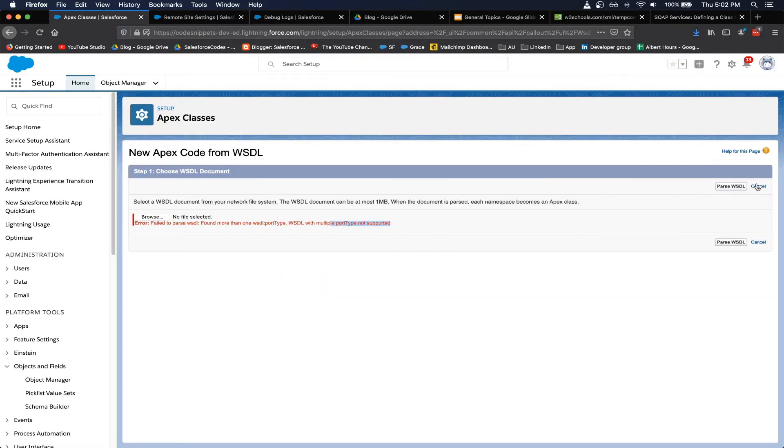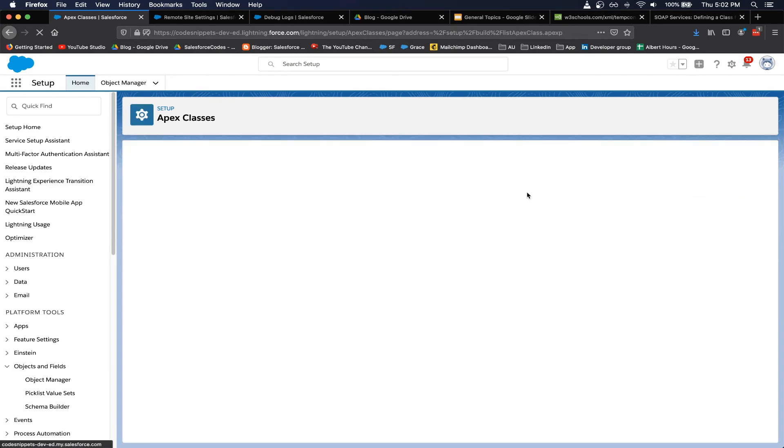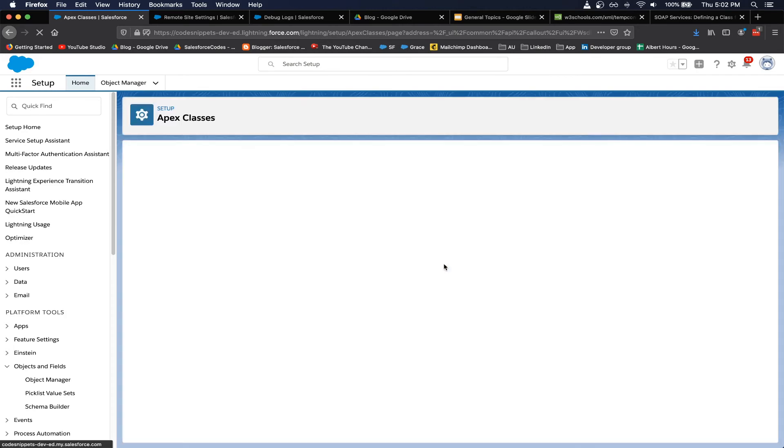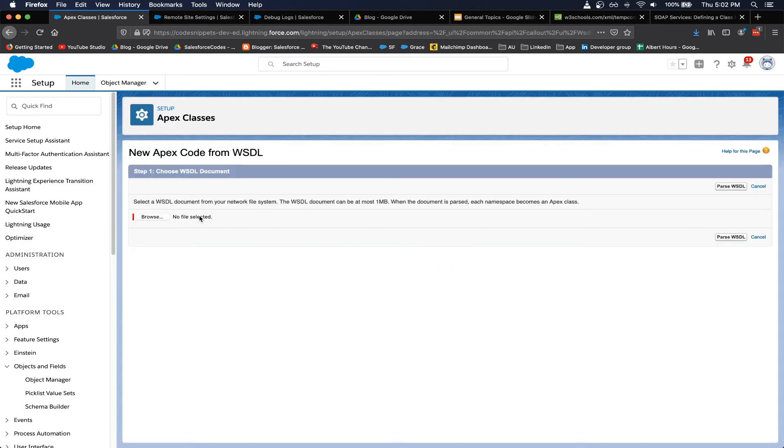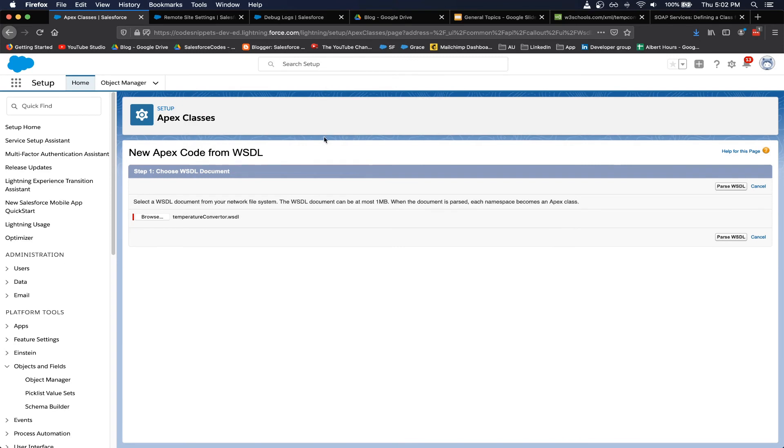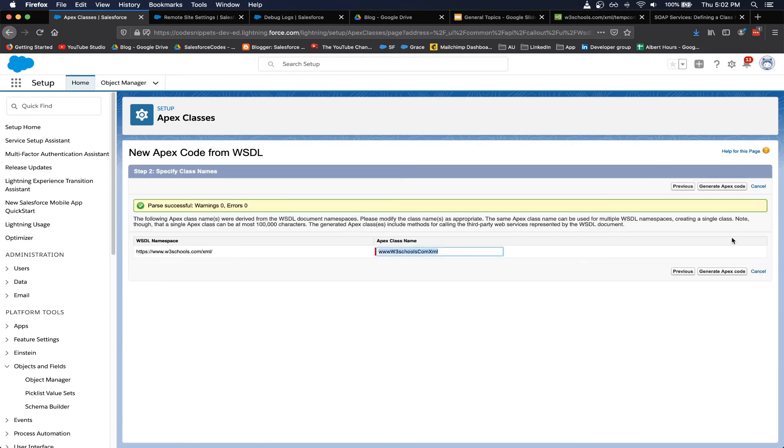Now we are going to try to import this file in Salesforce and see if we are going to be able to import this file. So I'll cancel out of this screen, I'm going to again take the same WSDL file that I just saved. I am going to parse this file. So here you can see that it was successfully parsed, so we need to give it a class name.